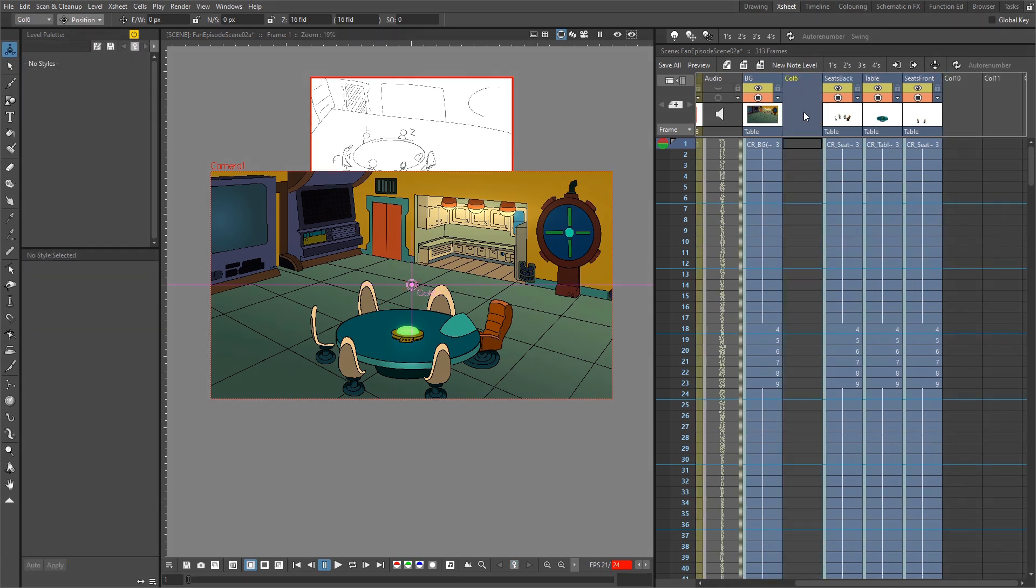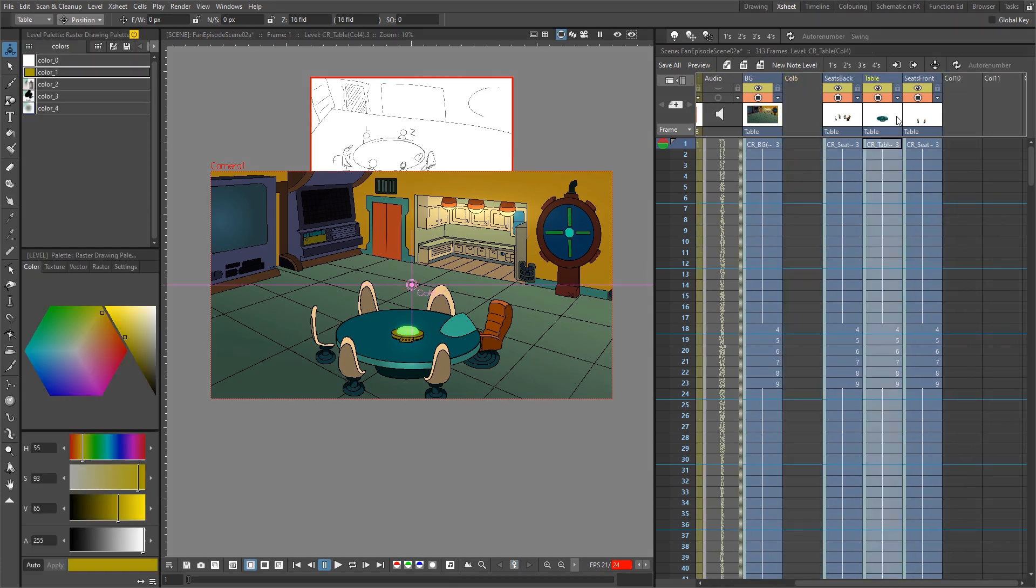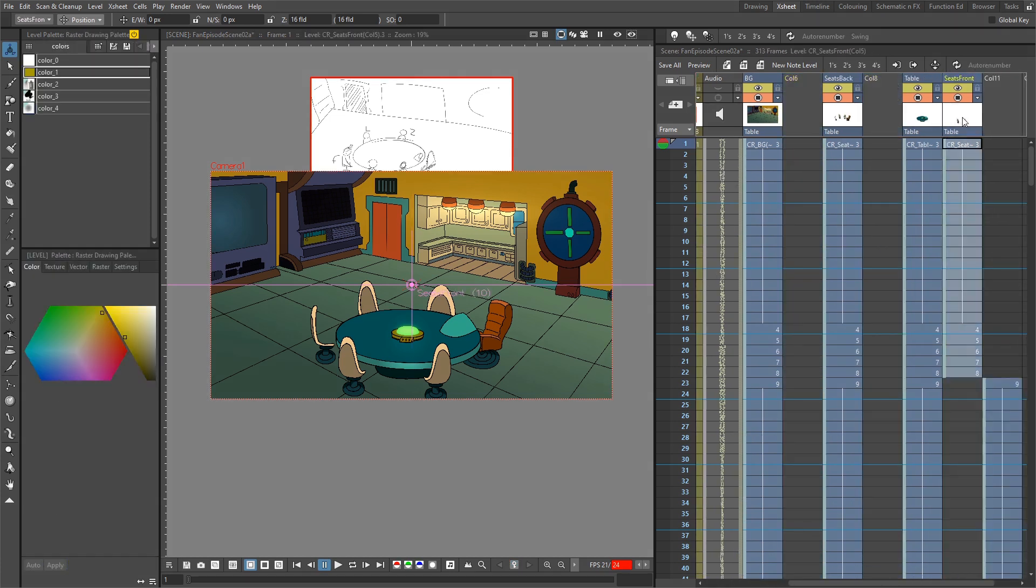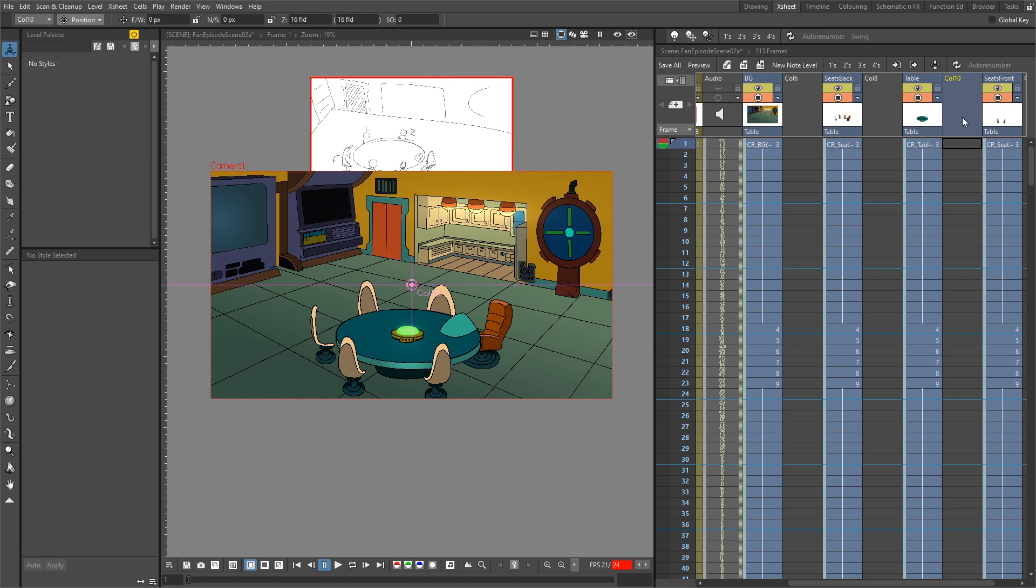And then to add the characters, you just insert a column to where you want the characters to be. And of course, if you've got lots of characters, to keep the view simple on the X sheet, you can always collapse those into a sub-X sheet, so that on the main timeline you see a single column for the characters.